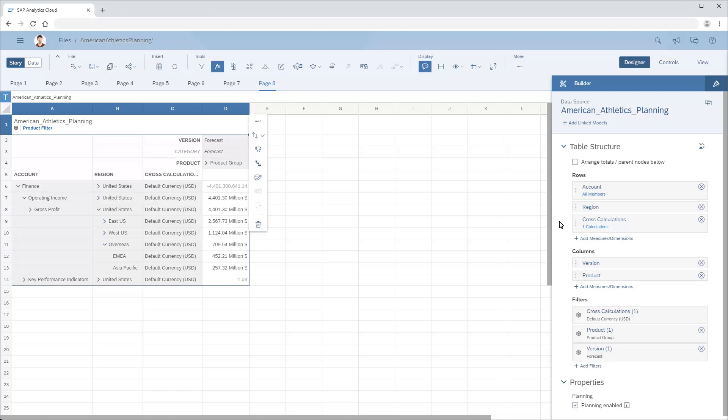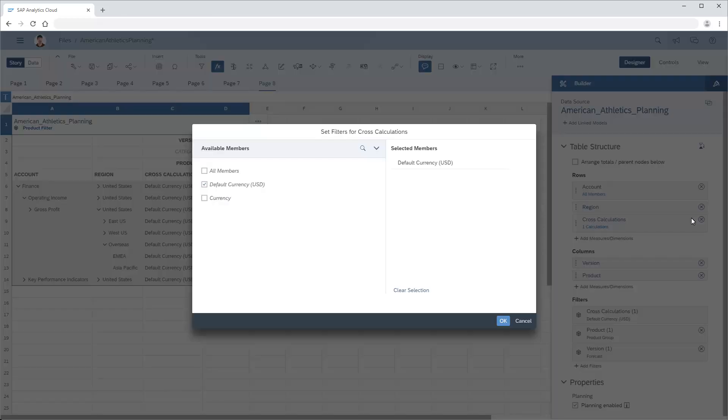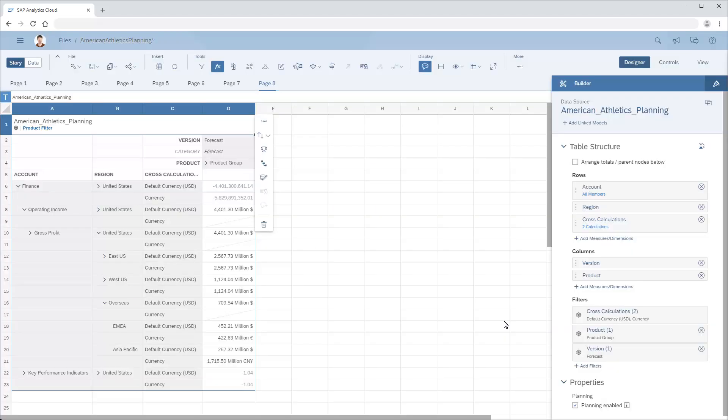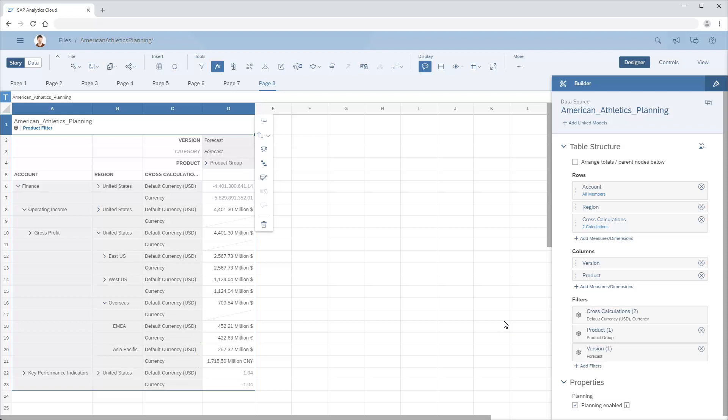To add rows that display values in each region's local currency, we need to modify the filter for the cross-calculation dimension and add the currency member. Additional rows are added to display the local currency value for each region. Note that the EMEA and Asia-Pacific values display in Euros and Yuan, respectively, as configured in the model.